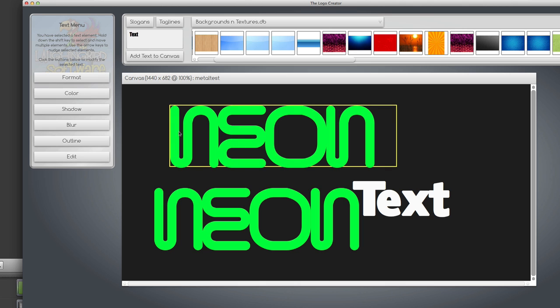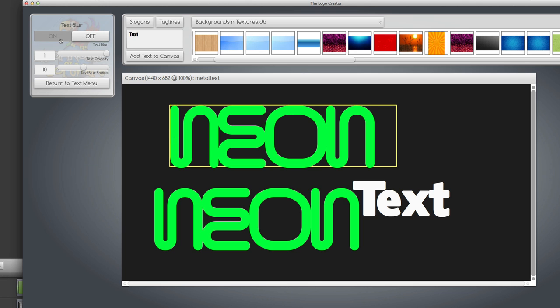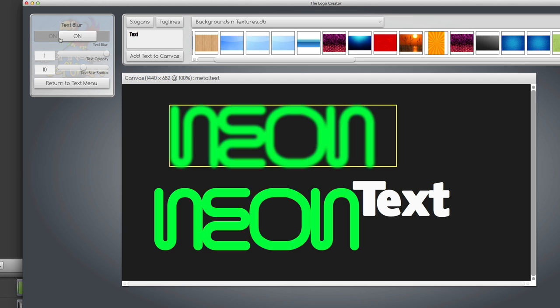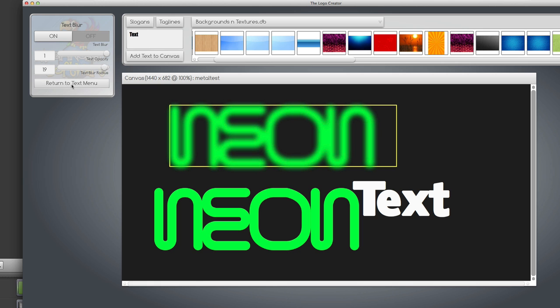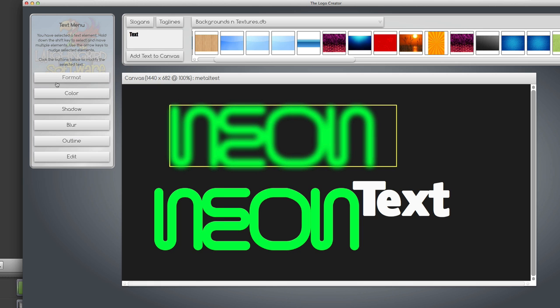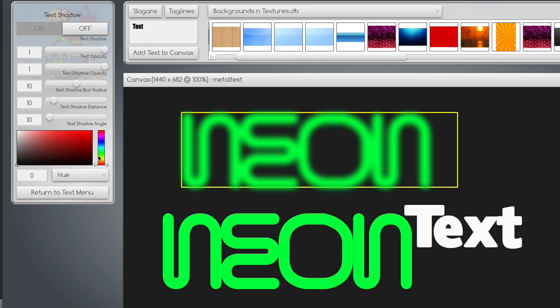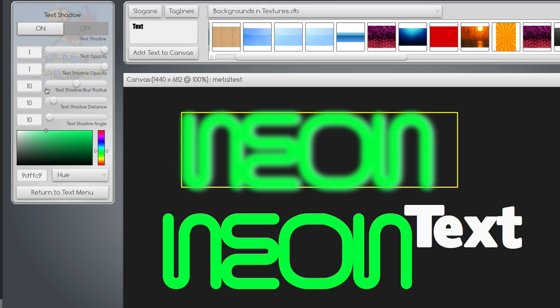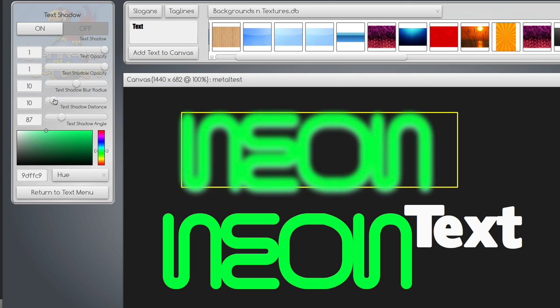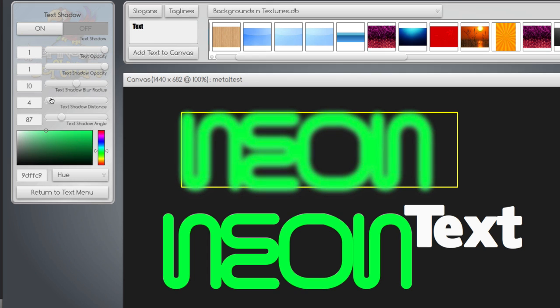We're going to go to blur, turn it on, make it really blurry. And even to make it blurrier, I'm going to go under shadow and have a little bit lighter text color effect. Turn on the shadow and make the shadow close to the middle of it, shadow distance.